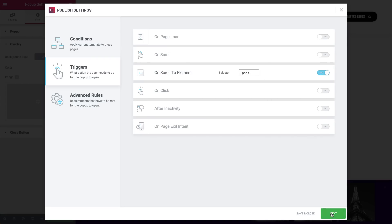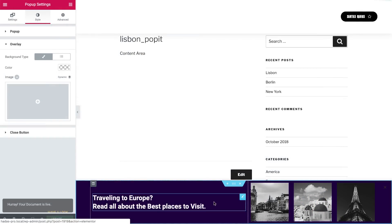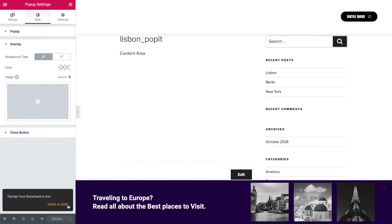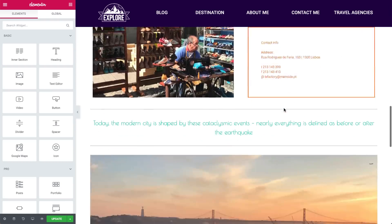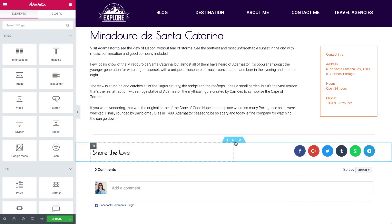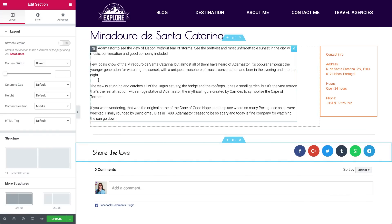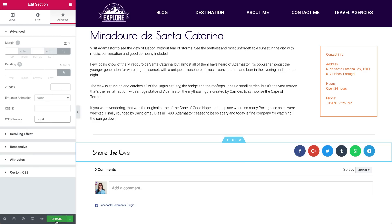For this example, we're not going to set any advanced rules, so click on Save and Close. Now let's add that class to the element on our page where we want the pop-up to appear. I'll set it to show when the user reaches the Share button section. In the Section Setup, under the Advanced tab, go to CSS Classes and type the same class we set before — .popit. Now click Update.